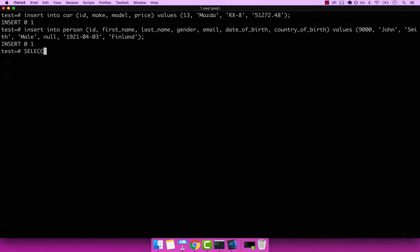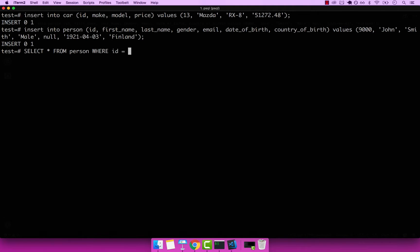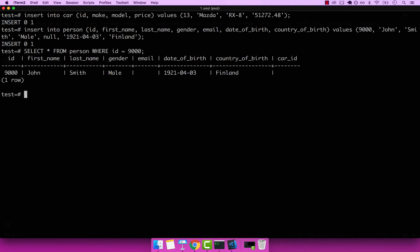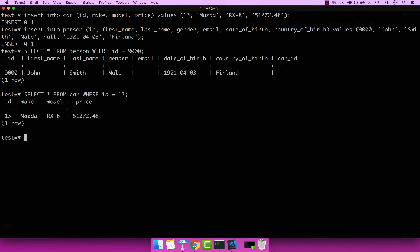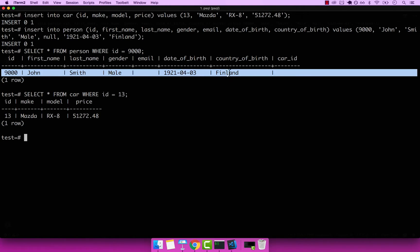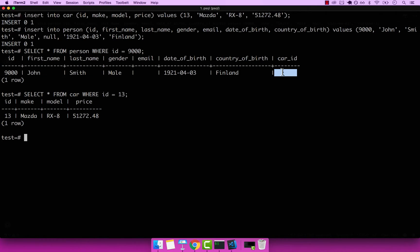So if I go ahead and select start from person where ID equals to 9000, you can see that we have John. And select start from car, where ID equals to 13. And you can see that we have both a person and a car. And you can see that John doesn't have a car. So right here, it's null.